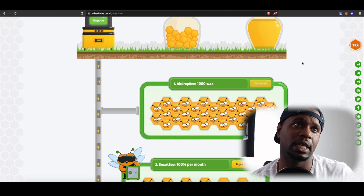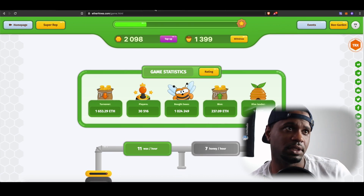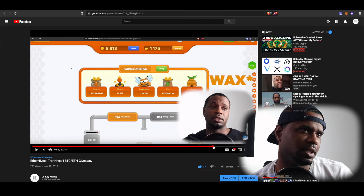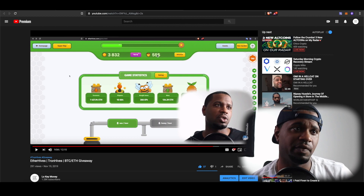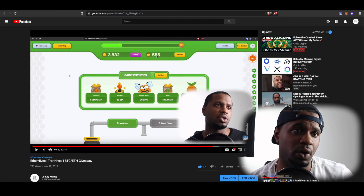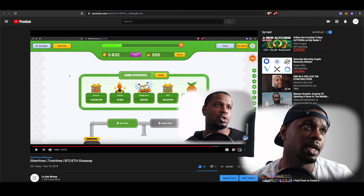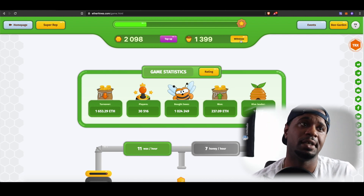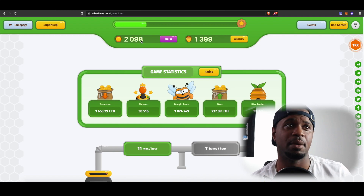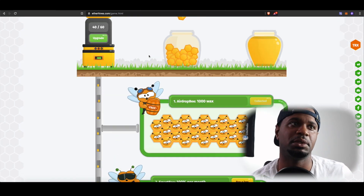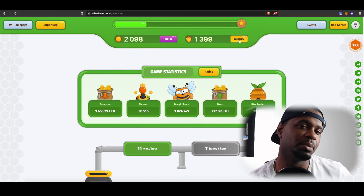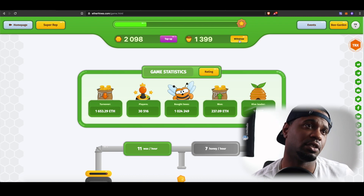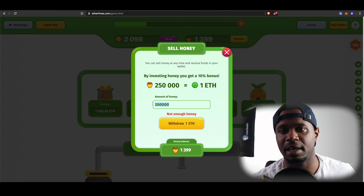Let's see how things are going on this game. In my video I only had 555 honey generated, which is tradable for Ethereum — and on the Tron version it's tradable for Tron. I've been letting the game run and I actually have 1399 now. I've also still been getting wax at the same time, which allows me to buy more bees and produce more honey. That's pretty much the gist of the game, but check the last video for more details. This 1399 — with 250,000 honey for one ETH —